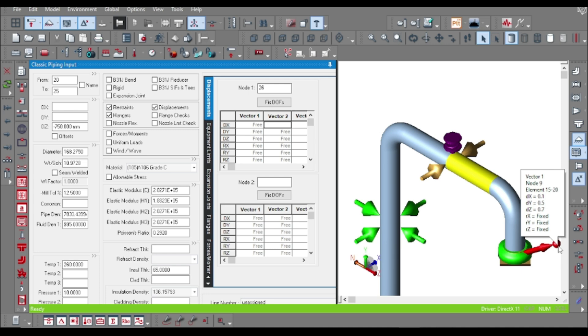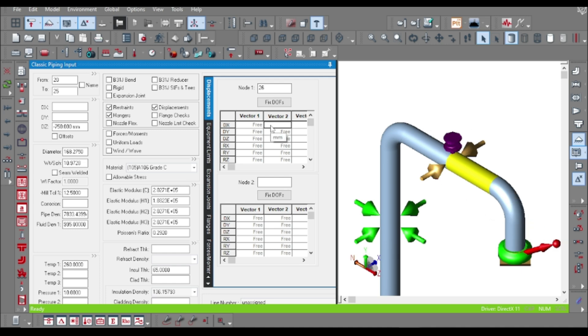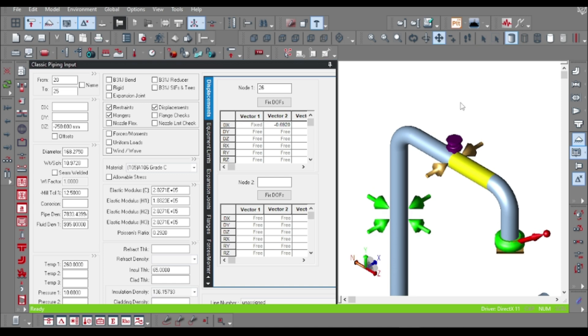At the connecting node, you have to specify the displacement values. As I told already, I have added one vector, so I am using vector 2, and it would be noted as D2 in the load cases. For the X snubber, I am putting the X values. Please let all other displacements be free, don't make it fixed.